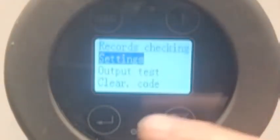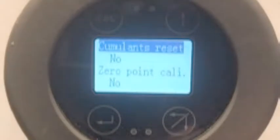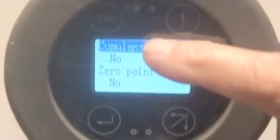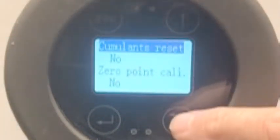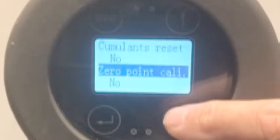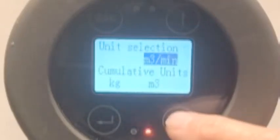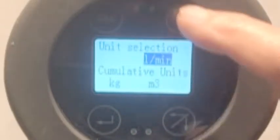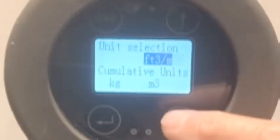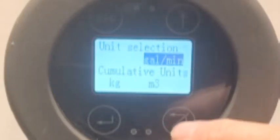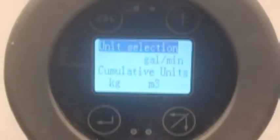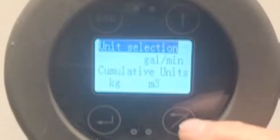I'm going to go down to Settings and hit Enter. I can look and see whether I want to set the totalizers — cumulative totalizers — or do a zero point calibration. I can select the units. Let's select the units and change them to something different. I hit Enter, cycle through, and let's set it to gallons per minute. Click Enter. Now the unit selection is gallons per minute.